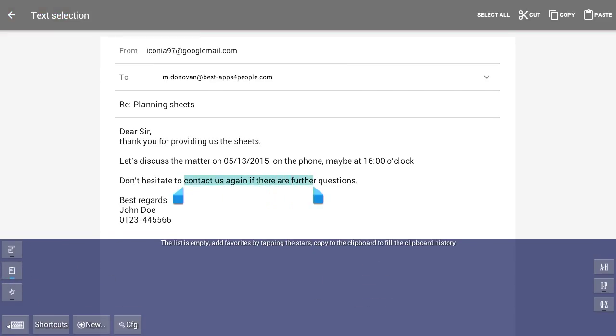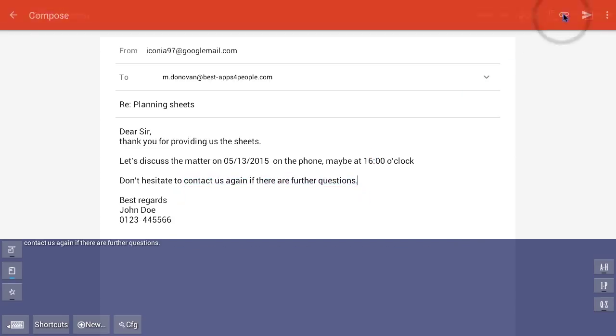The blue tab also offers a clipboard history that remembers the text you copied, pasting them fast and easy.